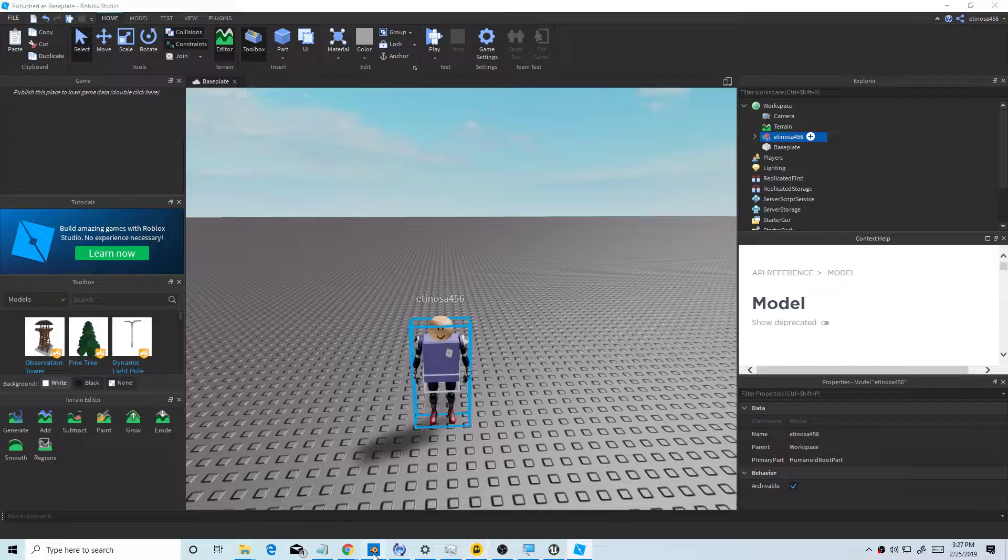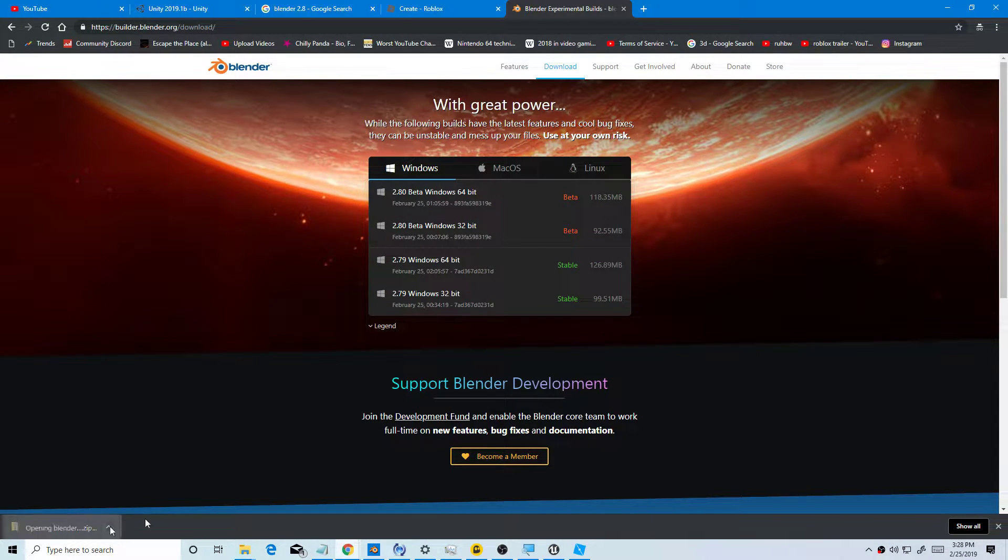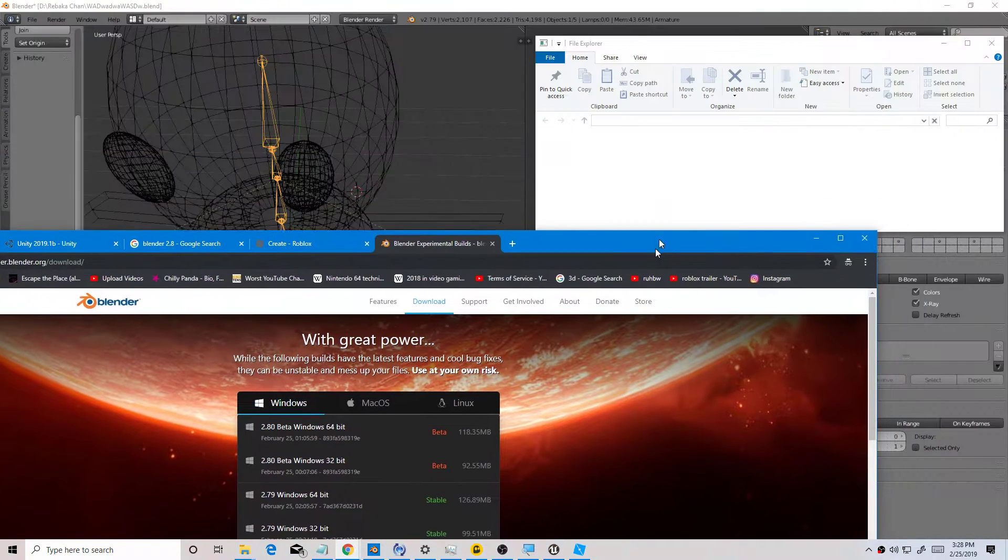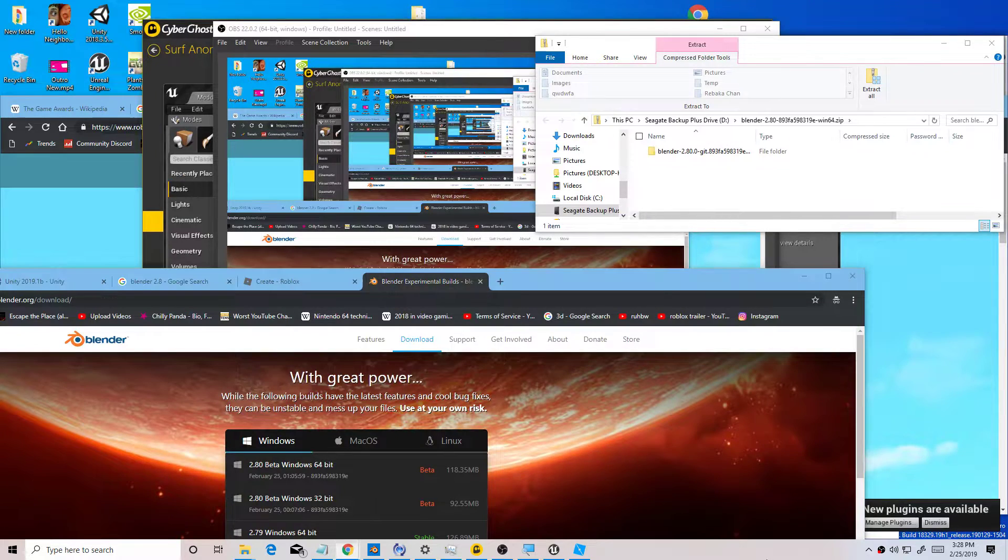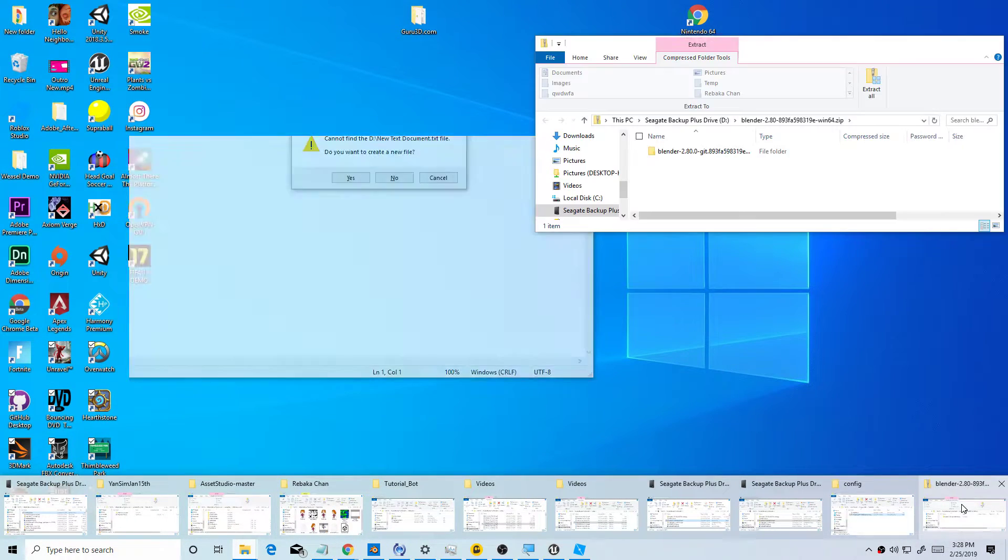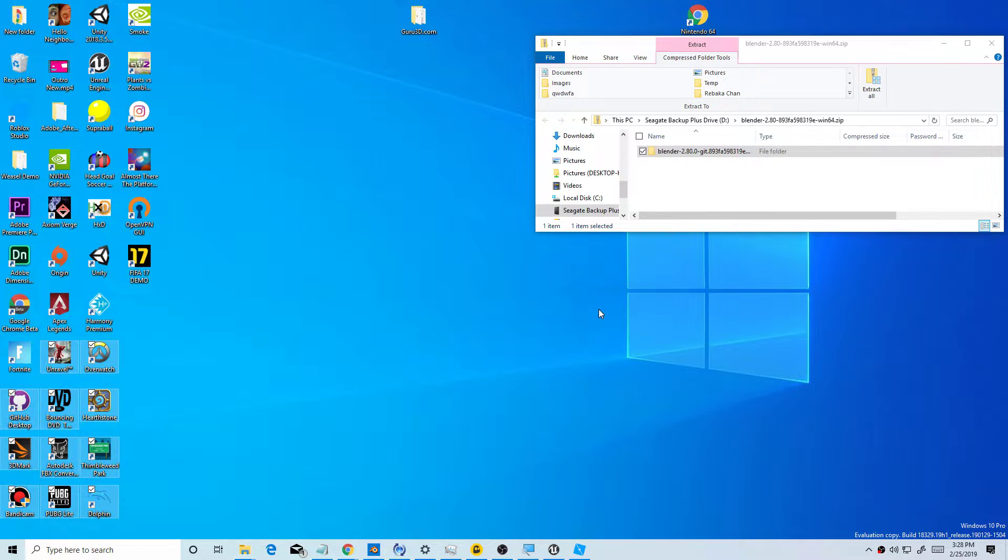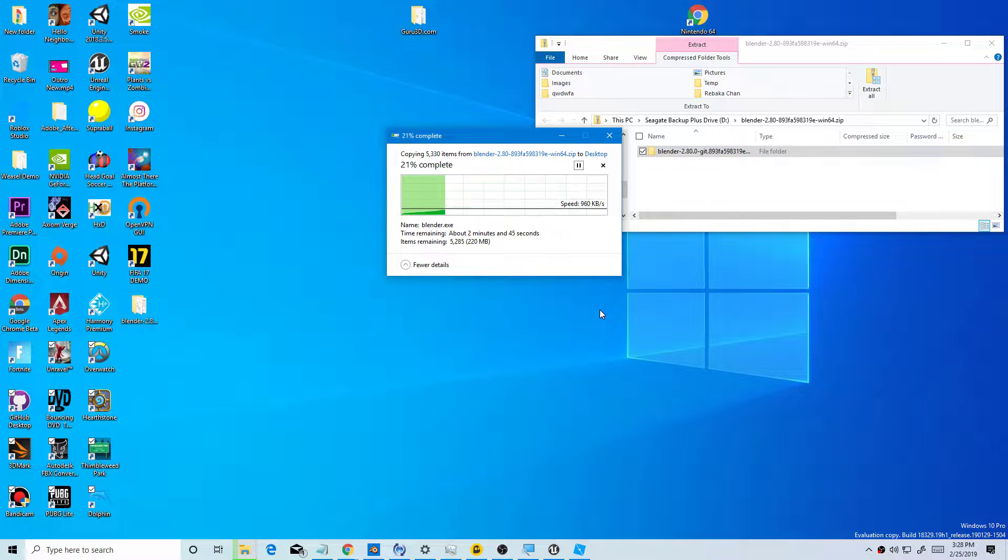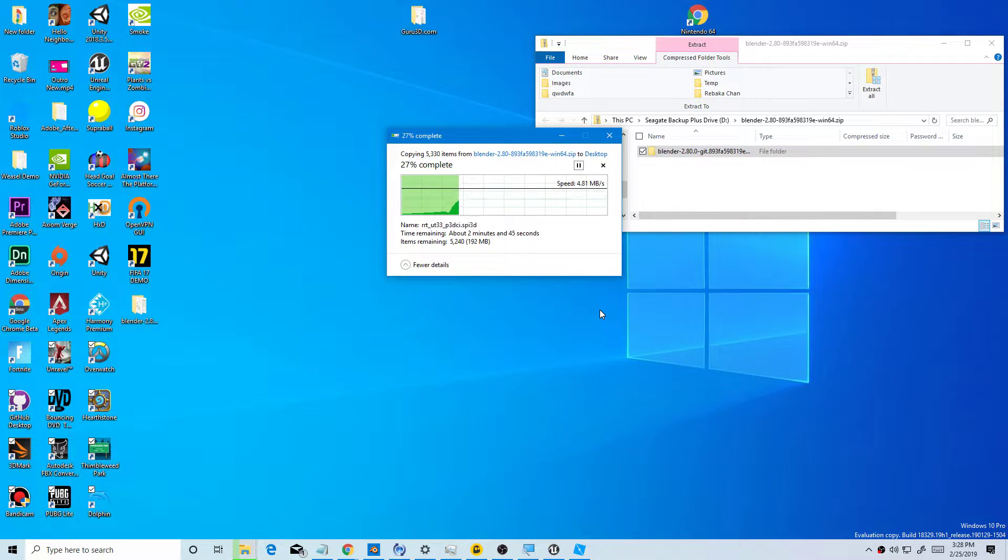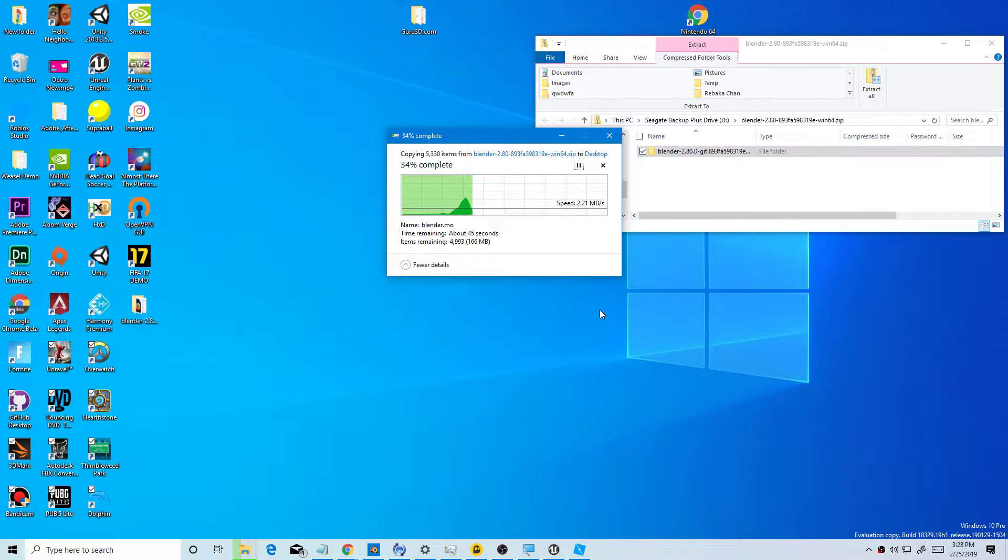Now export as an obj. Okay, that's Blender that I downloaded yesterday. You want to put it on your desktop. Now you have Blender, I just started Blender. You want to drag it into your desktop. It's going to take a while, it's like 5,285 files remaining.